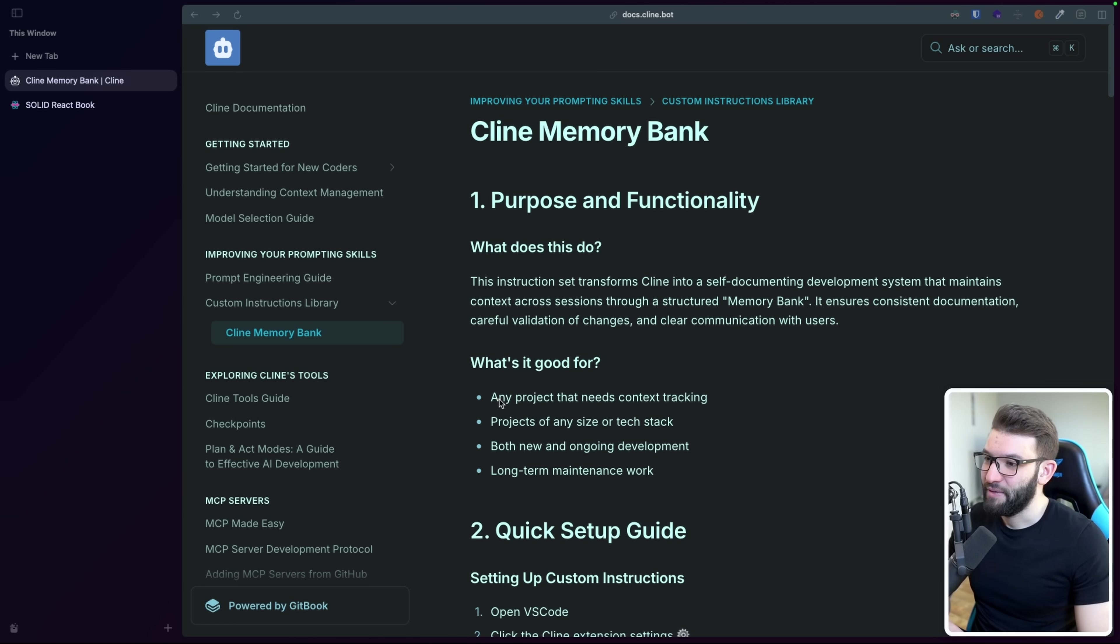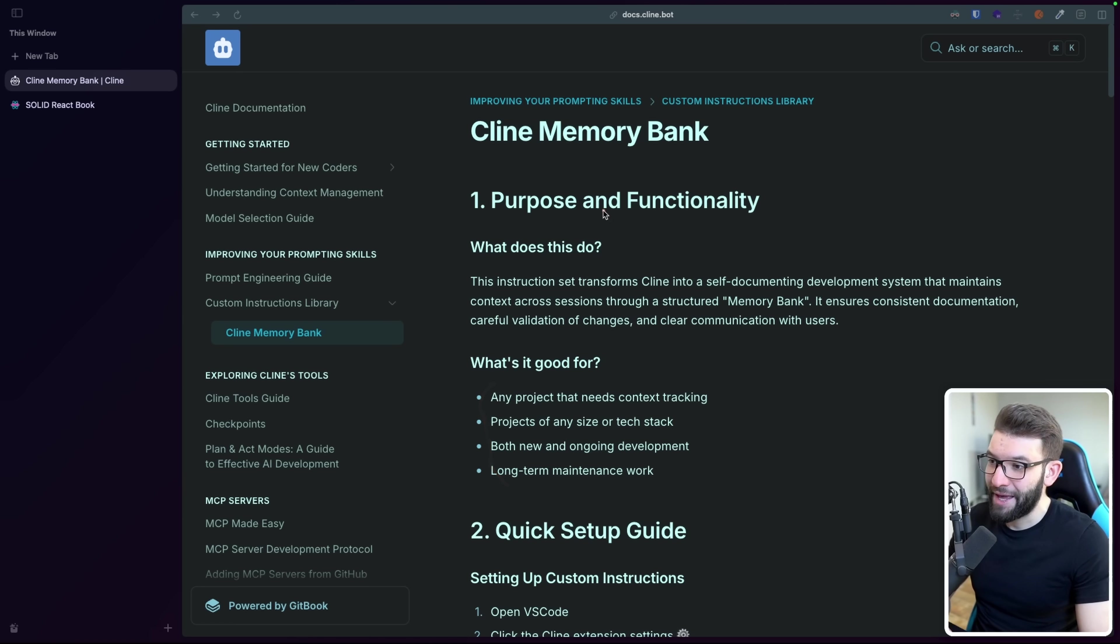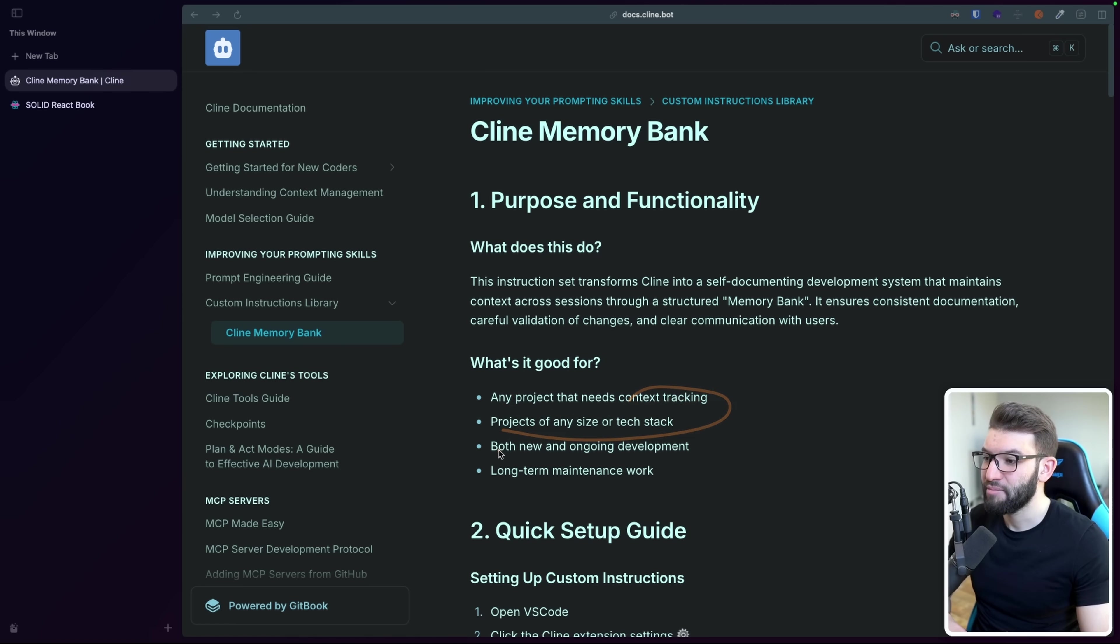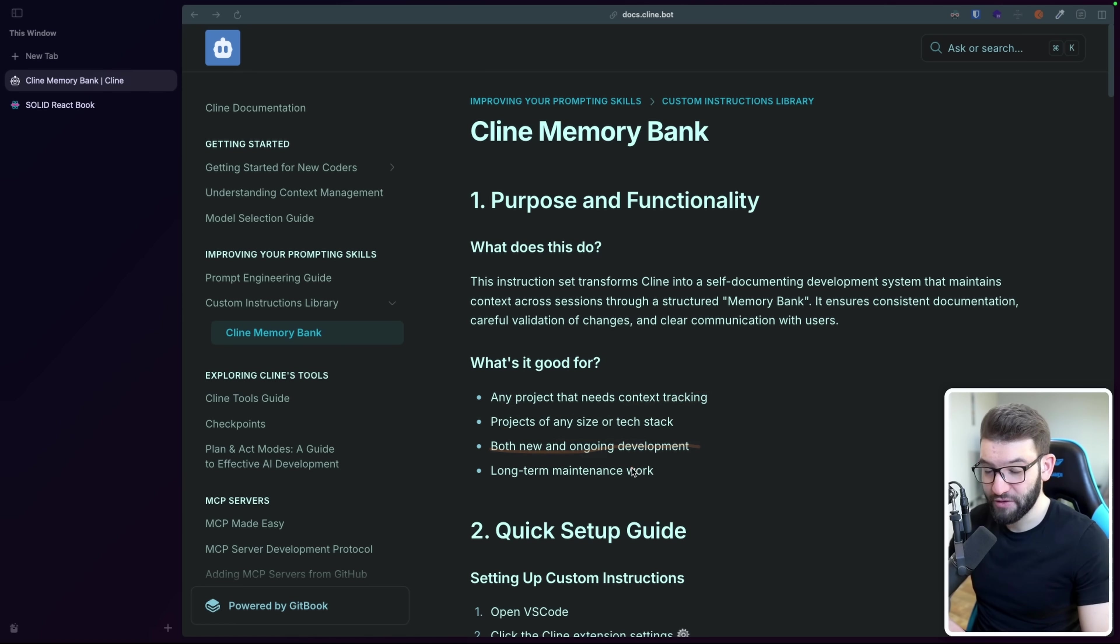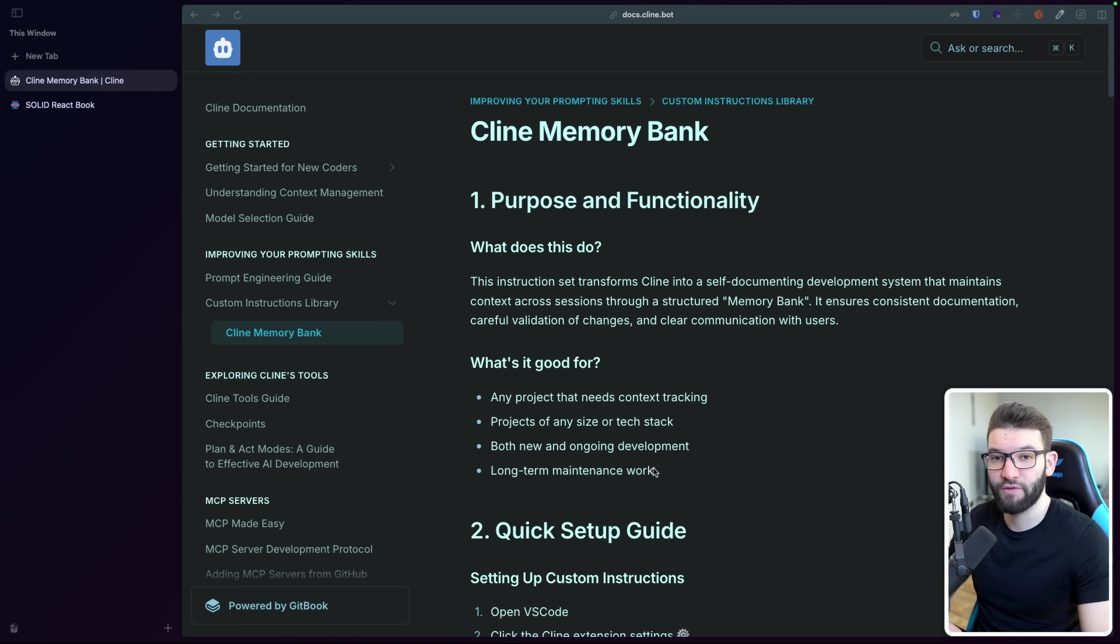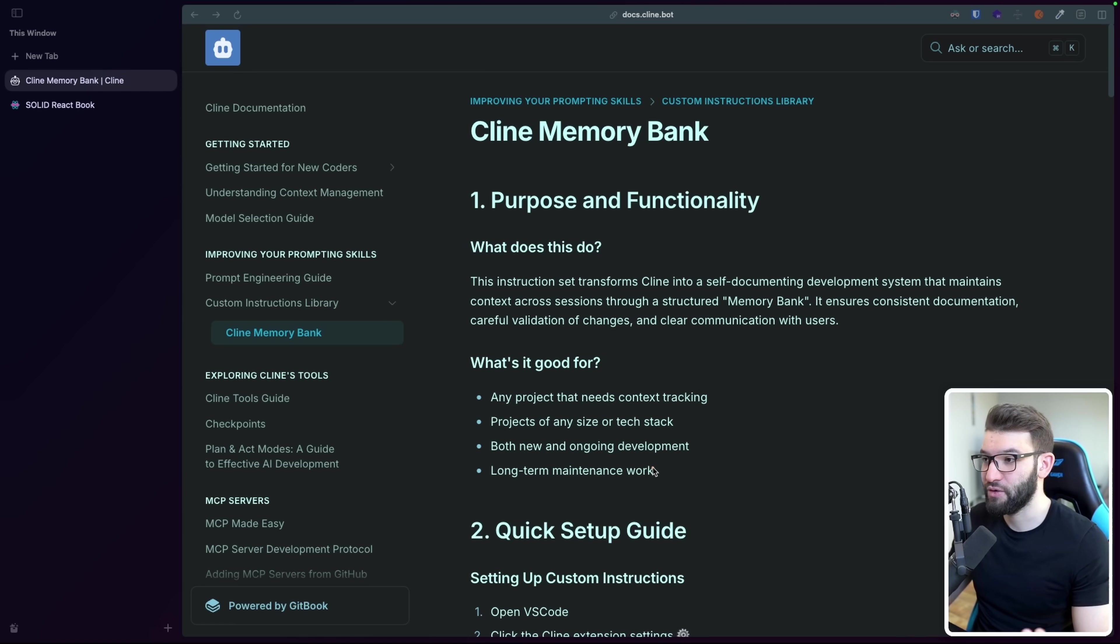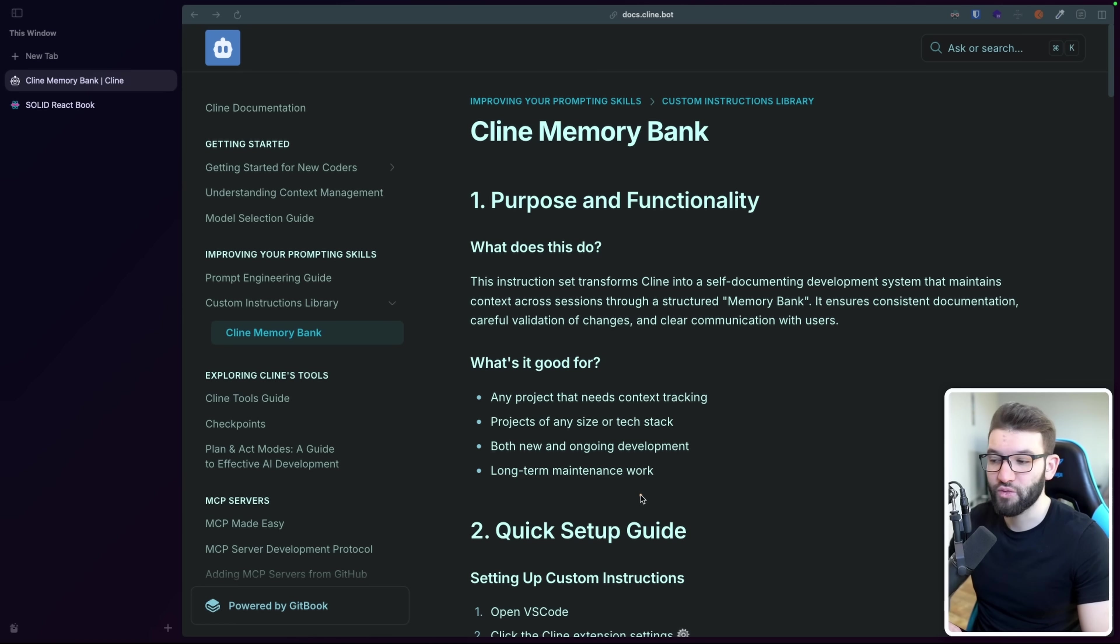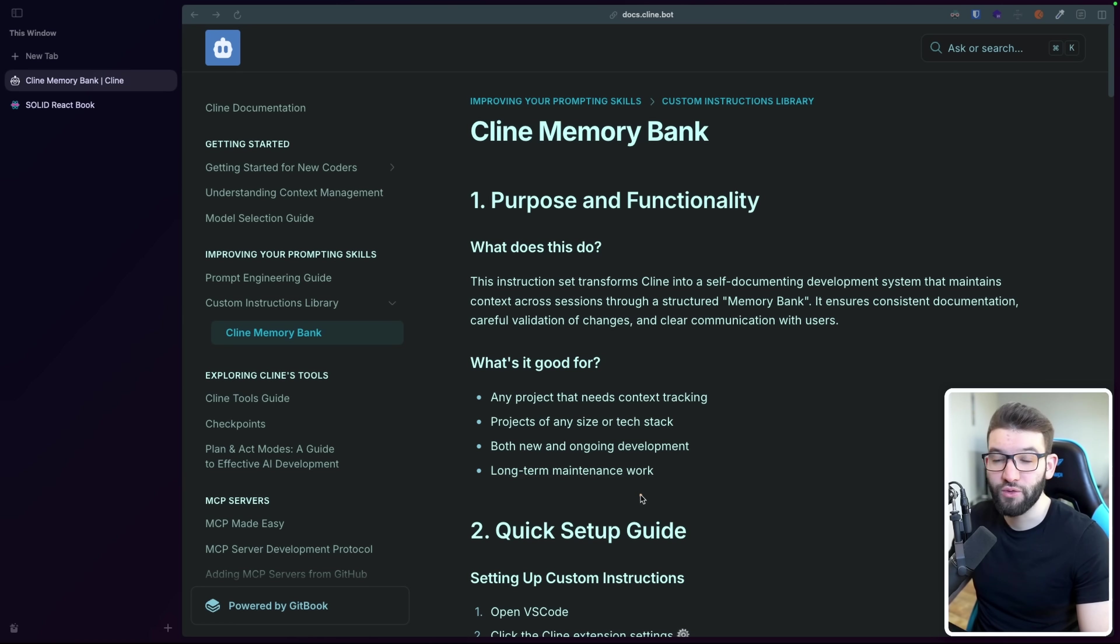So yeah, the projects in here is going to be like, this Memory Bank technique actually works for any project that needs context tracking projects of any size, both new and ongoing development. So you can initialize your new projects, or if you've already got a project currently, you can go in and ask it to initialize or start working with a Memory Bank of your choice. And yeah, long term maintenance work just to keep track of the context and make AI do all the heavy lifting for you.